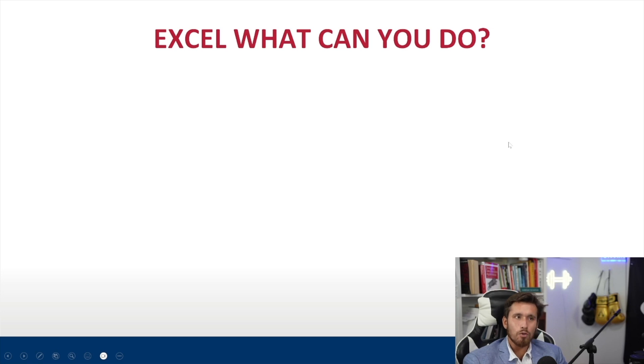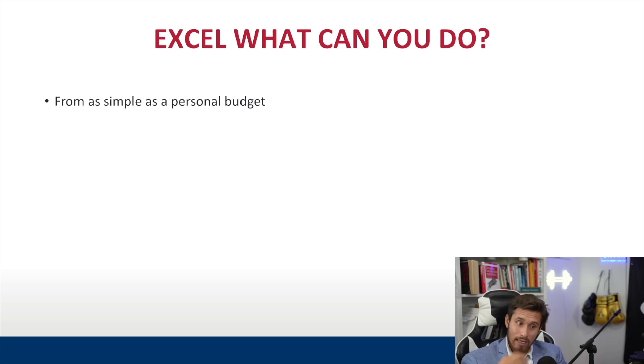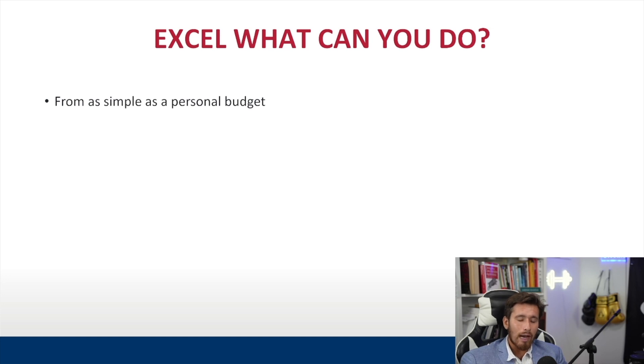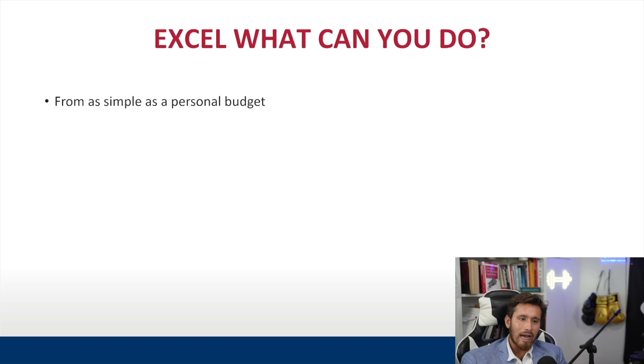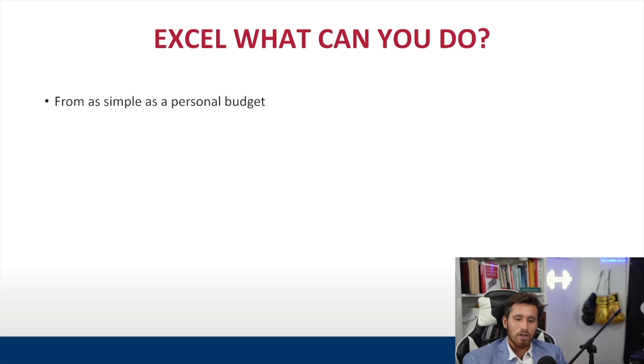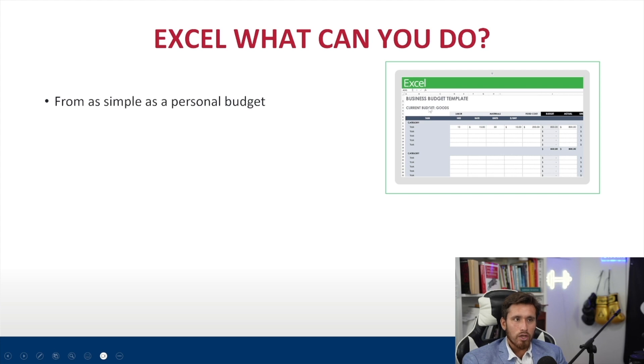All right, so in Excel, what can you do? In Excel, you can perform something as simple as making a personal budget. Now when I first started using Excel, probably at the age of 13 or 14, I was granted the access to a course, which taught me how to use Excel. And one of the very first things we did was create a personal budget. At the time, I did not have a job, nor did I have any expenses. So it didn't really make much sense. But it definitely helped build the foundation of my Excel skills today.